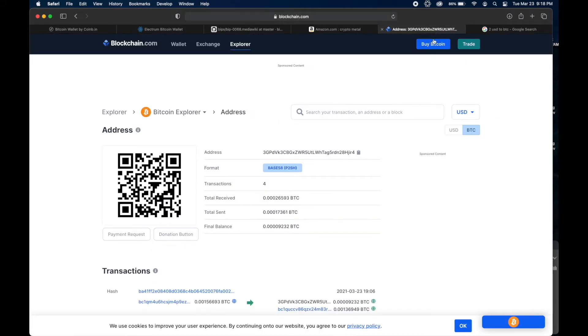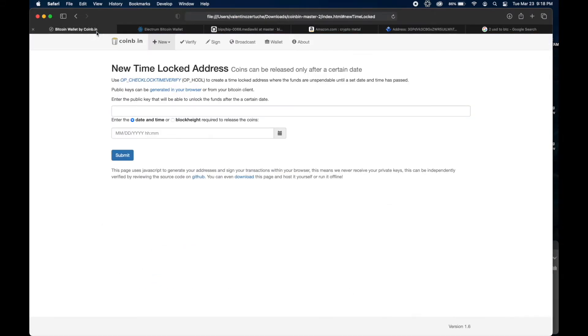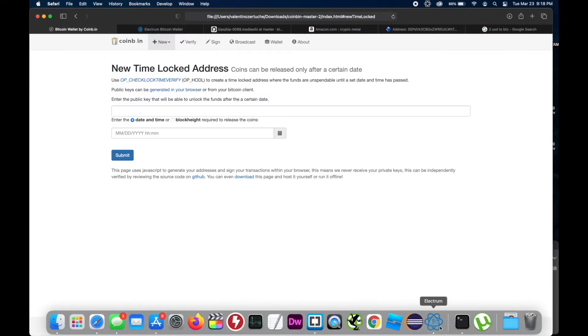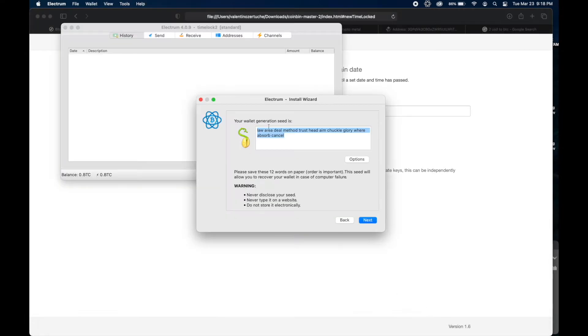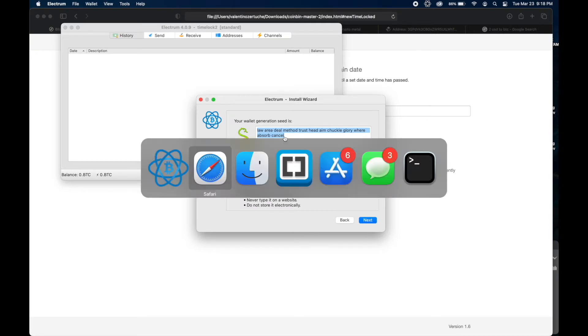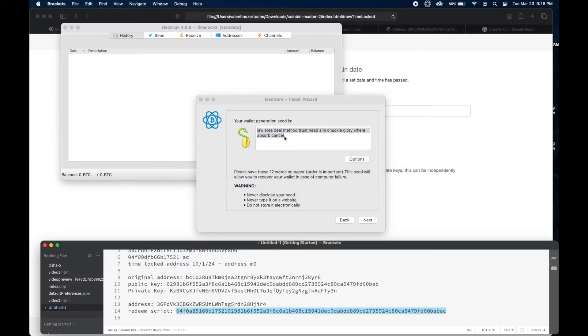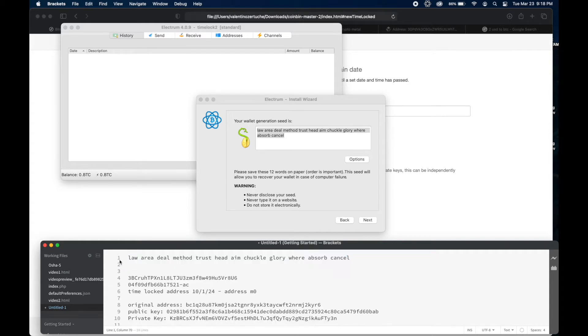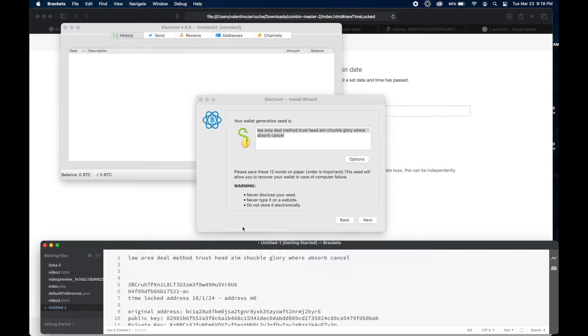It's a standard wallet. You want to have a new seed. Do something fresh. Want it to be Segwit. All right. Definitely want to write this down. Preferably, you want to write it down on a piece of paper temporarily. Get a piece of crypto metal like this one.